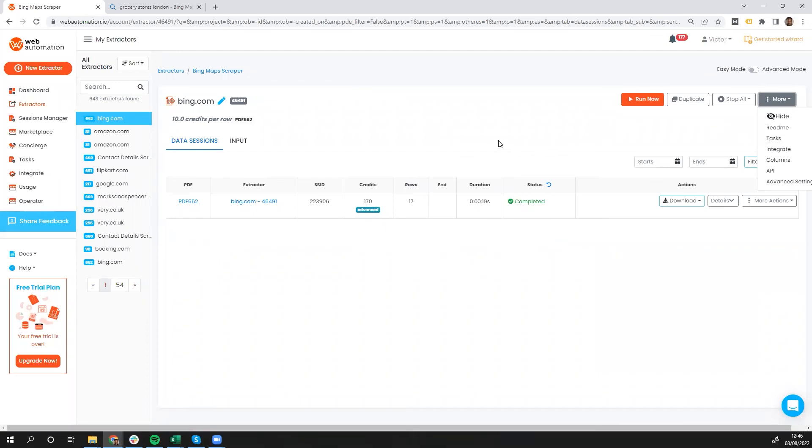So thank you guys very much for watching. And I'm really happy to have shown you how you can use Bing to generate some leads by extracting data from the maps without writing any code in just a few seconds. I'd love to see what you guys are doing on Bing, and I'll catch you at the next video.